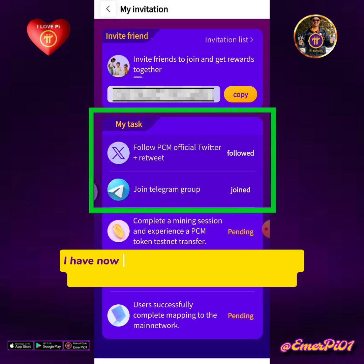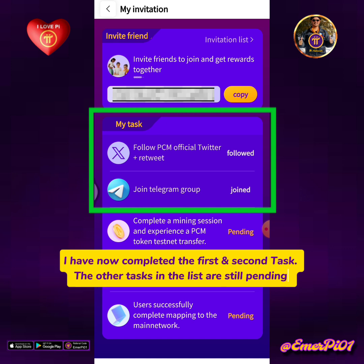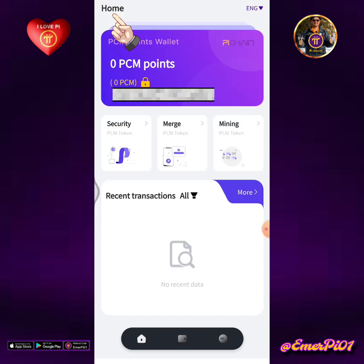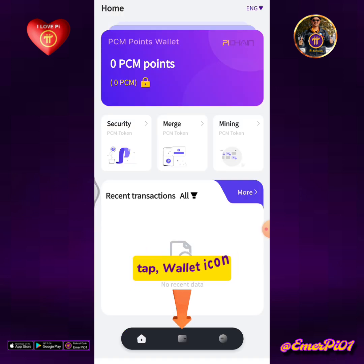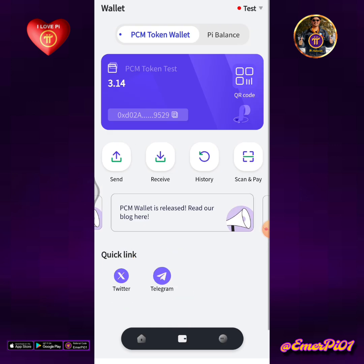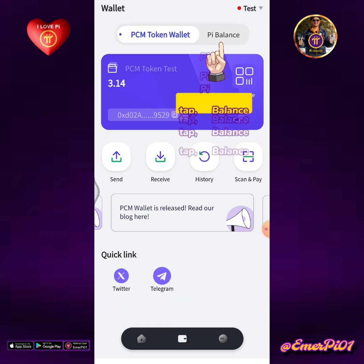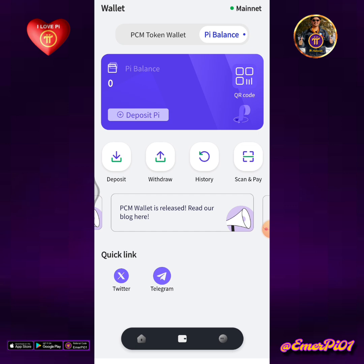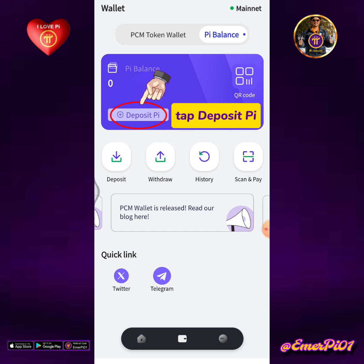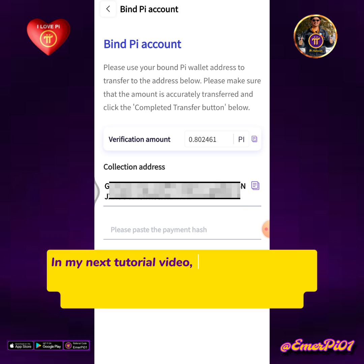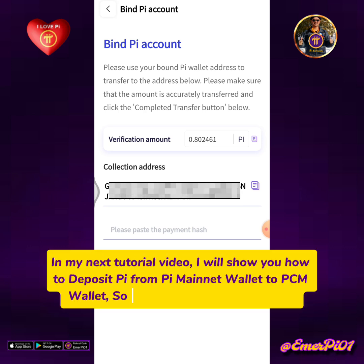I have now completed the first and second task. The other tasks in the list are still pending. Go back to PCM Wallet homepage, tap the wallet icon, tap Pi Balance, then tap Deposit Pi. In my next tutorial video, I will show you how to deposit Pi from Pi Mainnet Wallet to PCM Wallet.